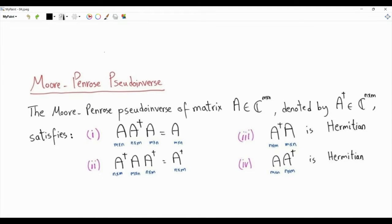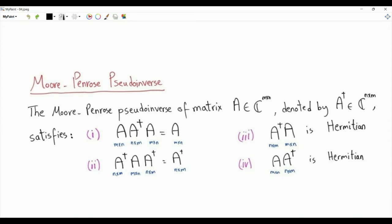Bismillah ar-Rahman ar-Rahim. The Moore-Penrose pseudo-inverse is a generalization of the concept of the inverse of an invertible square matrix. Here we have a general matrix A of size m by n, and its elements can generally be complex valued. The pseudo-inverse is a matrix of size n by m, and it should satisfy four properties.